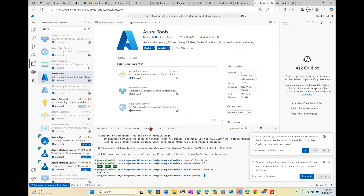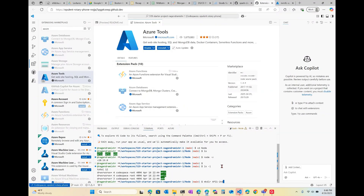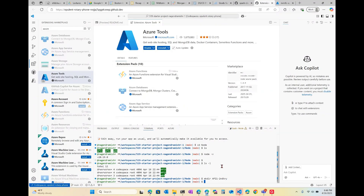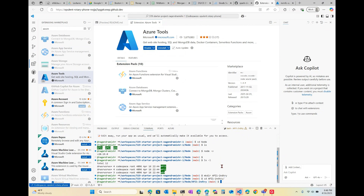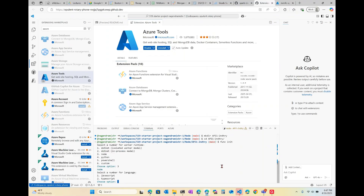Now that the tools have been installed, we're going to create a new folder for a v4 function. We're going to call this 'api-one-second-try', cd into it, and run 'func init', telling it to use Node as the language and JavaScript.